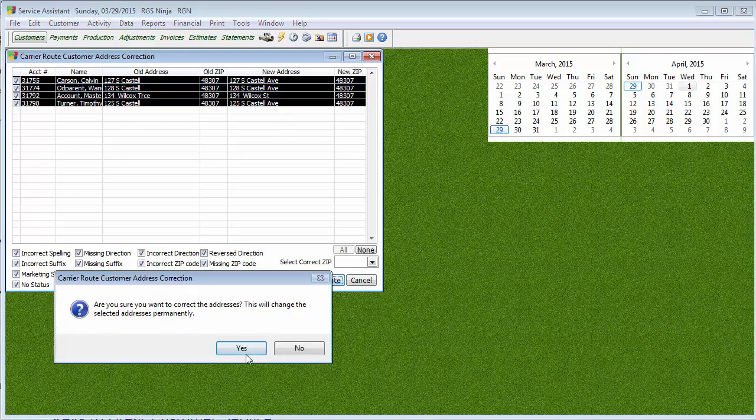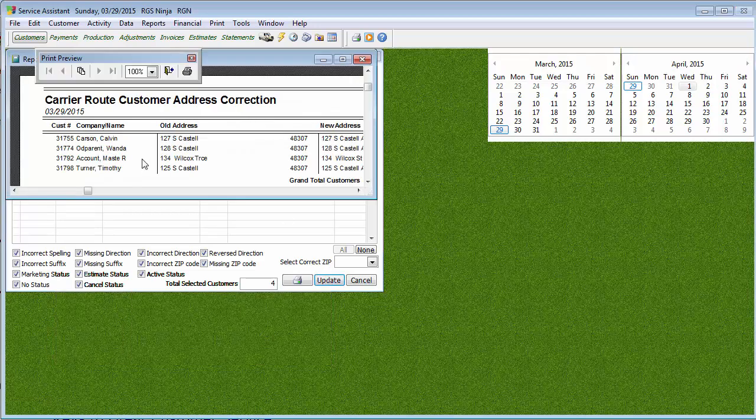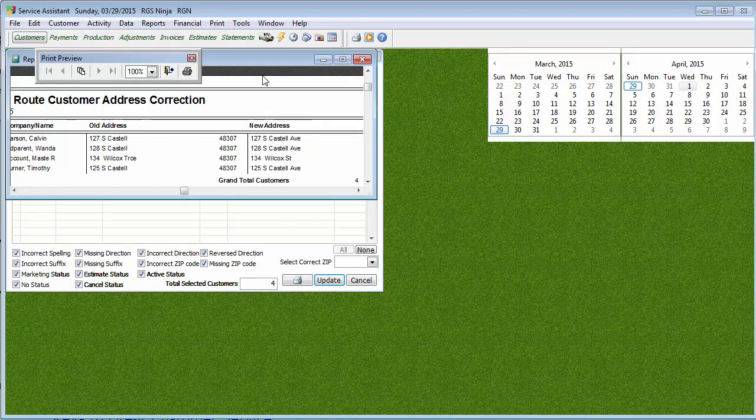It's going to say, are you sure? Yes, we're sure. And then it's going to ask if you want to report. If you click on yes, it's going to show you what the old address is versus what the new address is.